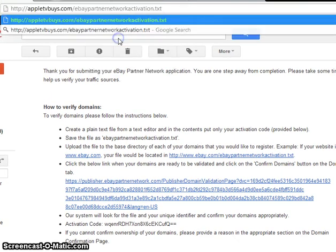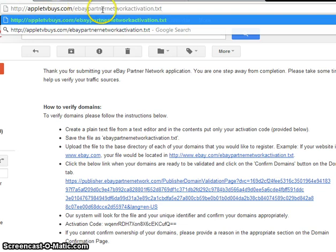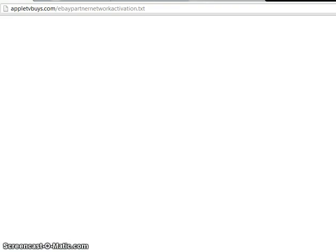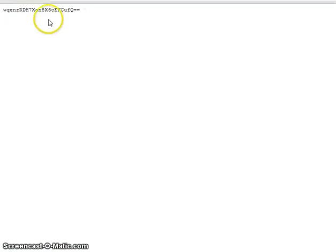So, let's see here. Here it is. Appletvbuys.com, then the activation. So, I'm going to push Enter. This is what they would do for verification of your website. And here is the activation code.